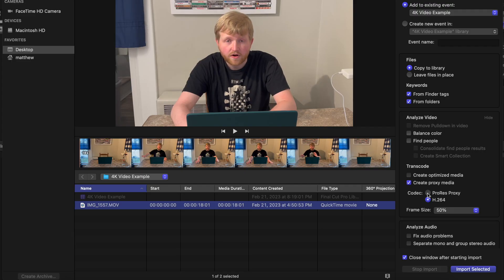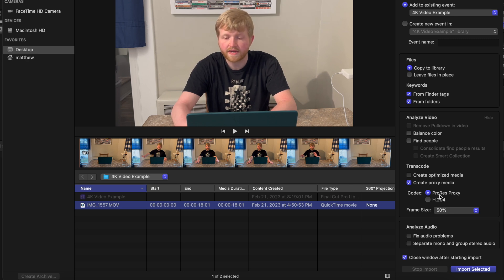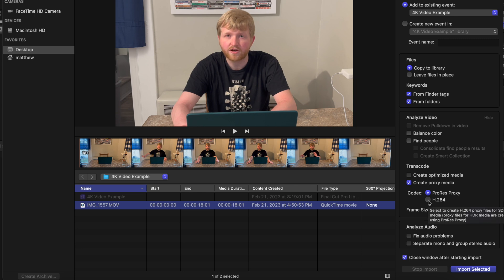Something important I want to say: if it is an HDR clip — for example, if you're using a newer iPhone, it's probably going to be HDR unless you change the settings. Some cameras do HDR, some don't. If it is HDR, which this is, you're going to want to use the ProRes proxy. Otherwise it won't convert and you will get an error message. But if it's not HDR, if it's just regular SDR, you can use the H.264.